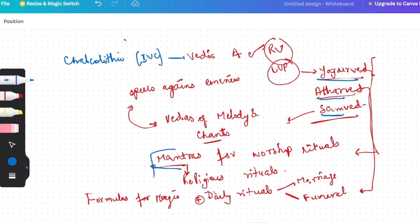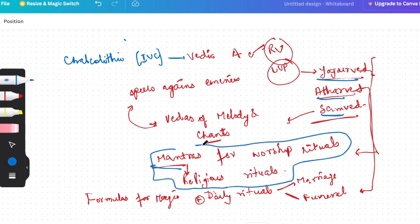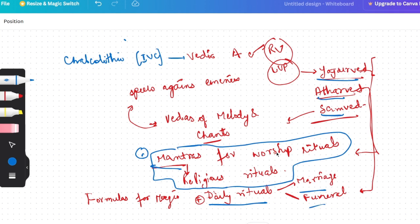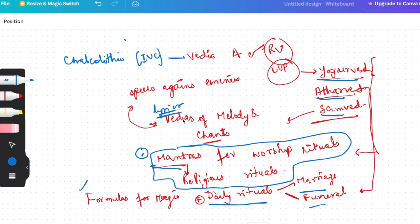Last one, you will get Samved. In Samved, you will get lyrics. It is called Vedas of Melodian Chants. Spells against enemies, etc., jadugr, those things, that you will also mention. So you will add a little in your notes.